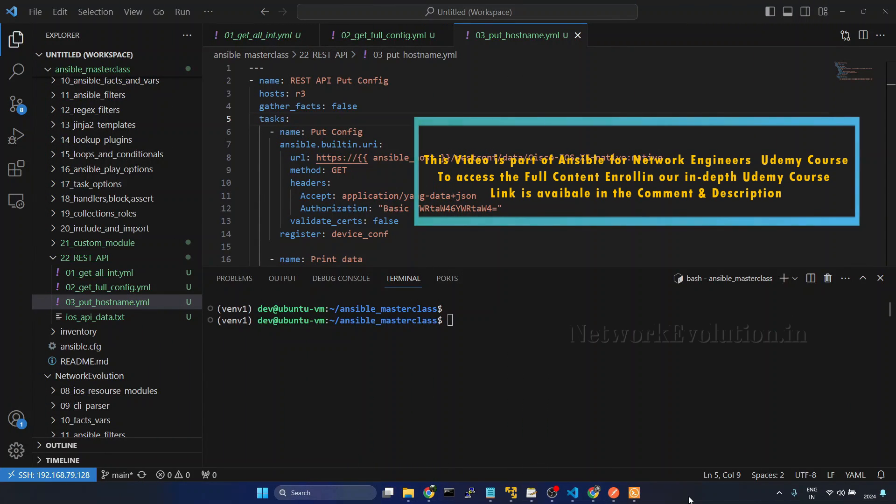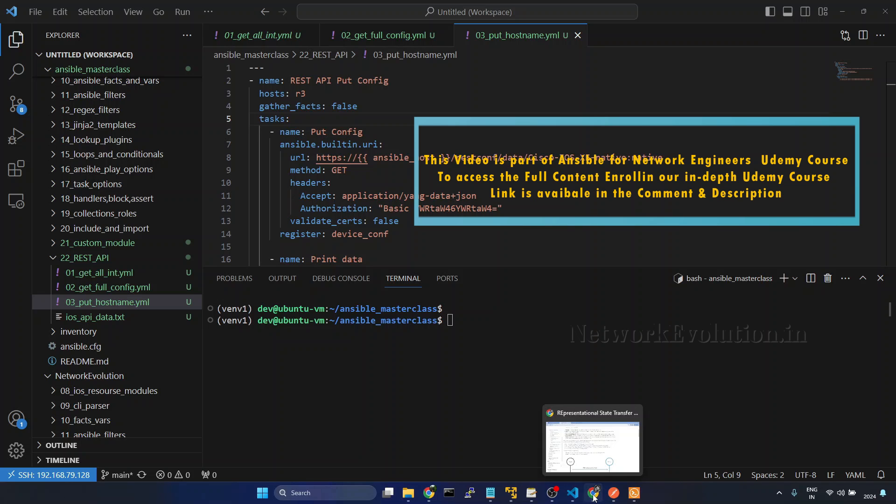In this tutorial, we'll see how to do REST API PUT request from Ansible. First we'll take a look into the documentation.